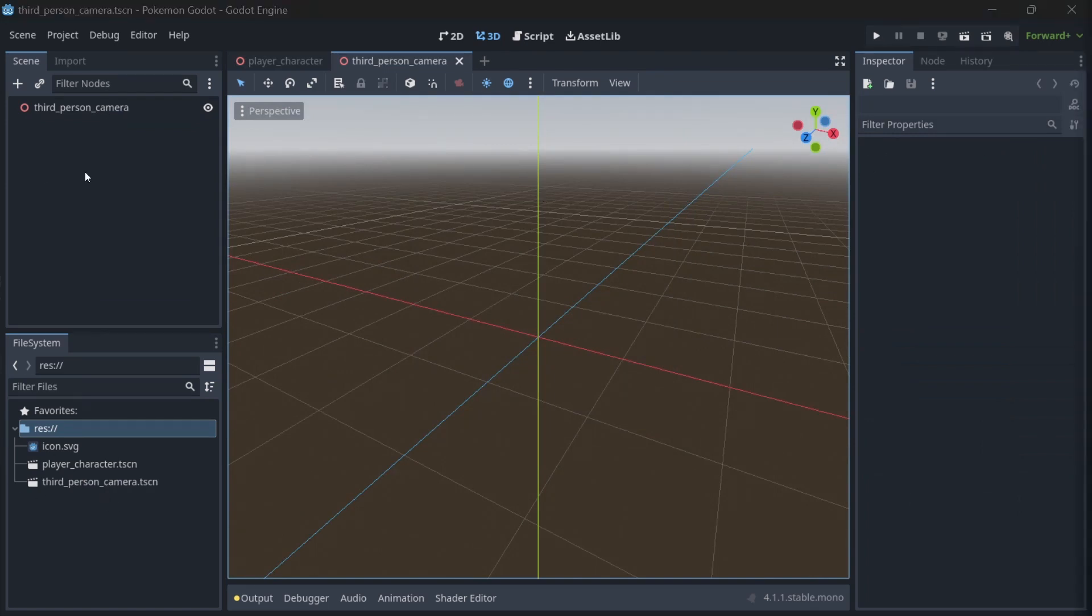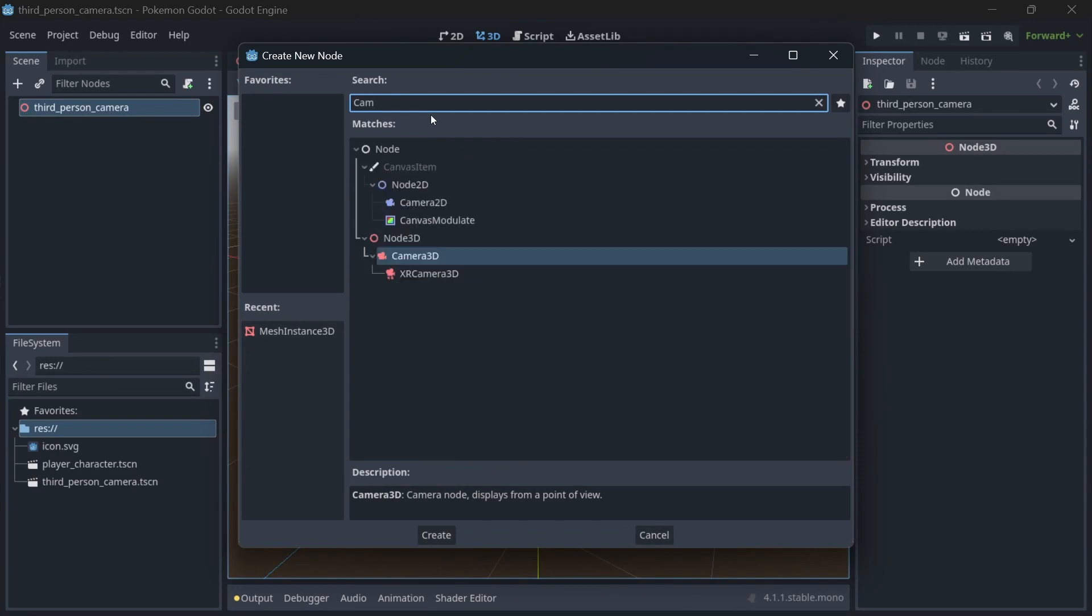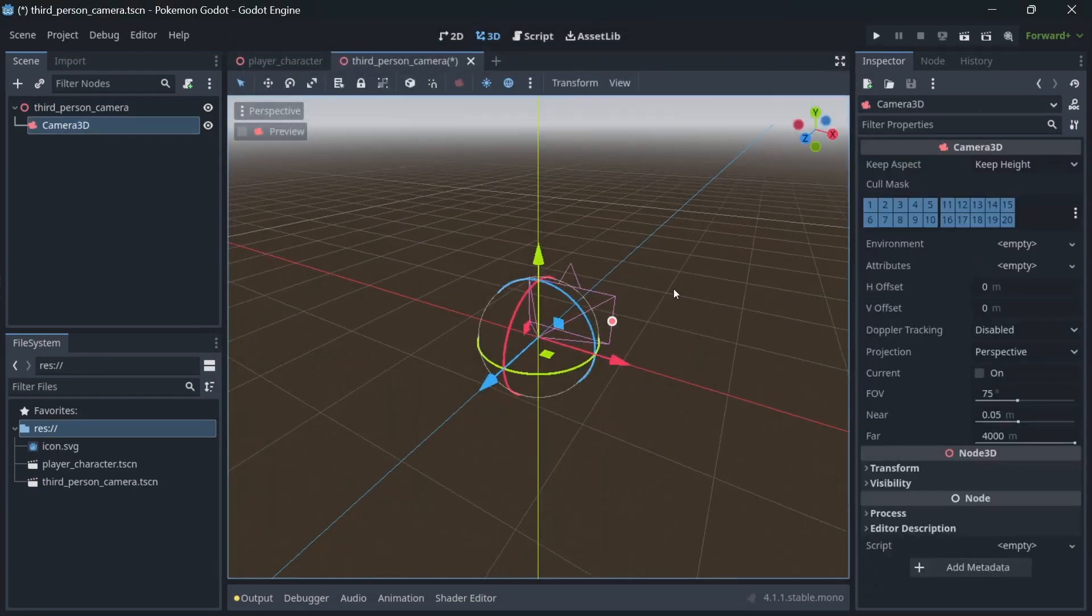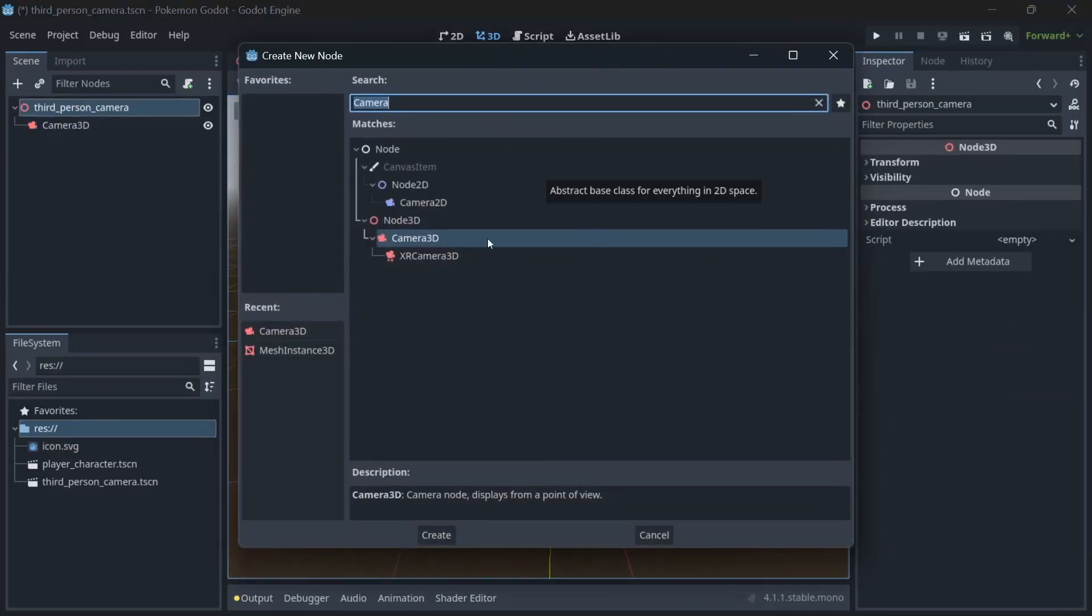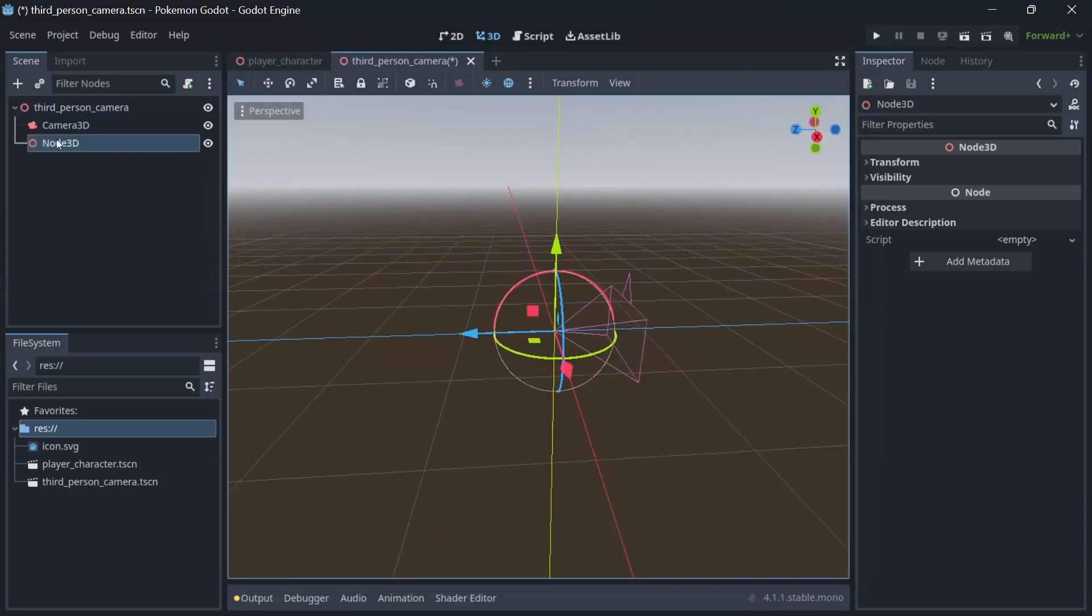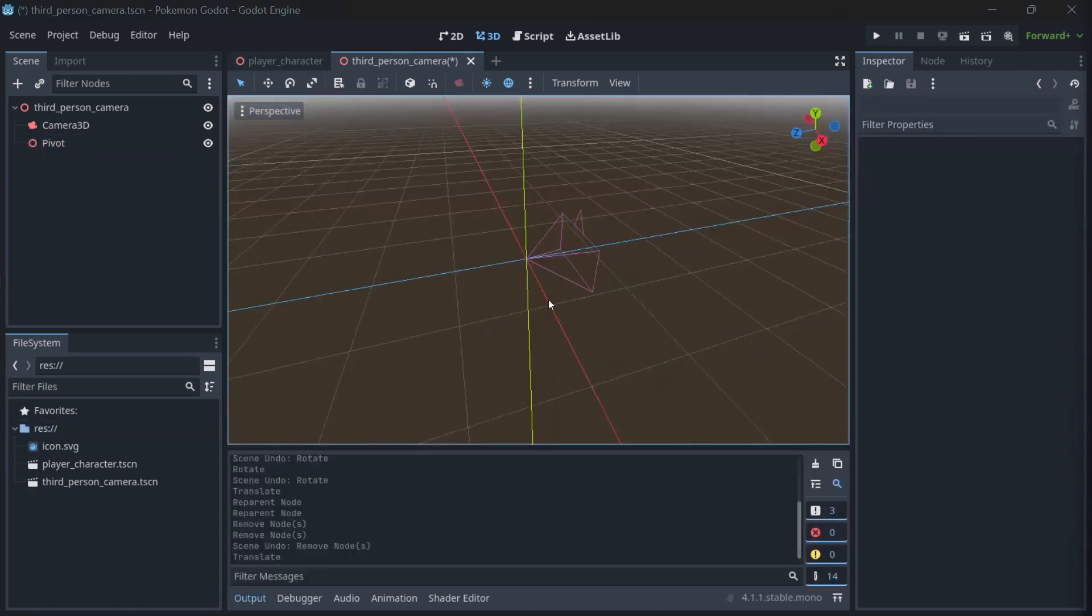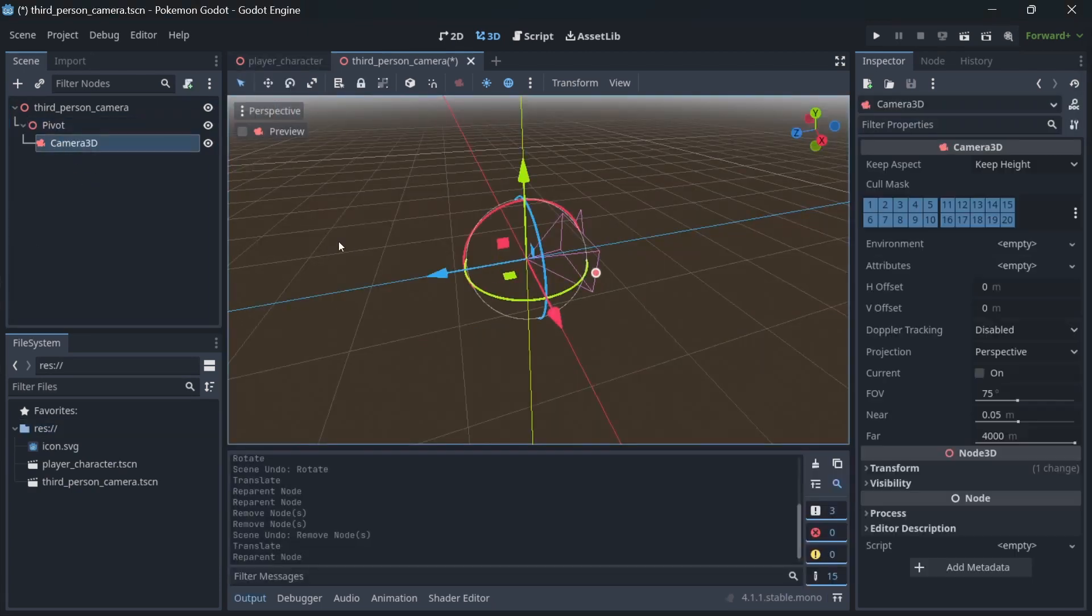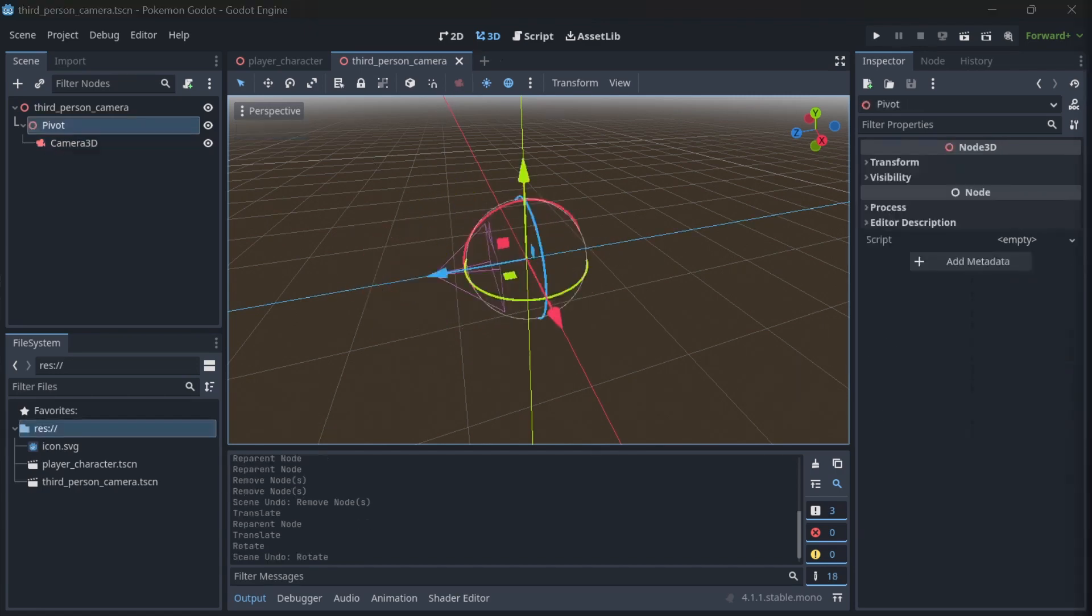Add camera node, a pivot for camera, just a node 3D. Then parent the camera to the pivot. Move camera back a little. Good.